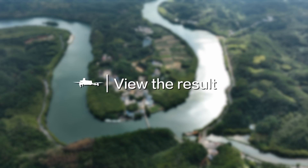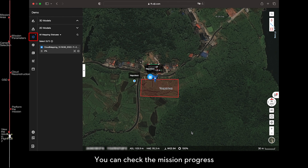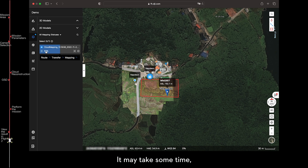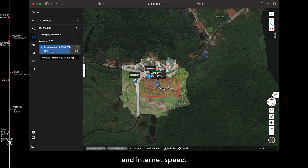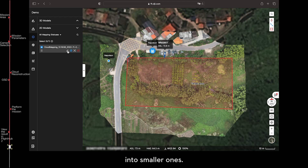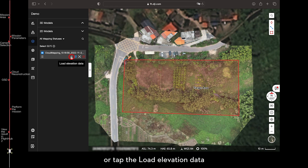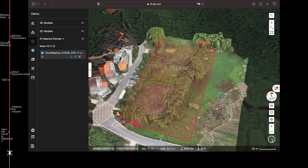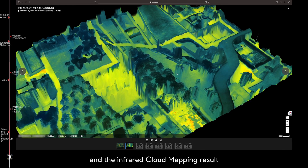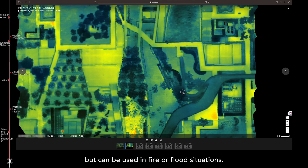View the results in FlightHub 2. Enter the same FlightHub 2 project on your computer and check the mission progress under the Map section. FlightHub 2 will reconstruct the model based on the photos, which may take some time depending on the number of photos and internet speed. If the reconstruction fails, check the internet connection or divide the mission area into smaller ones. After reconstruction is finished, you can view the 2D model or tap Load Elevation Data to view the 3D model. Note that the resolution of infrared photos is lower, and infrared cloud mapping results cannot be used for temperature measurements.